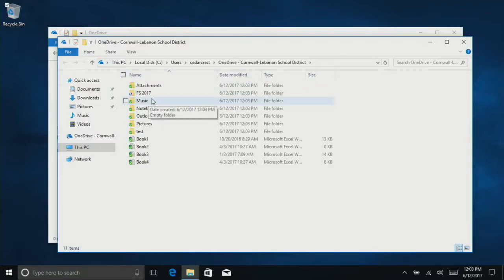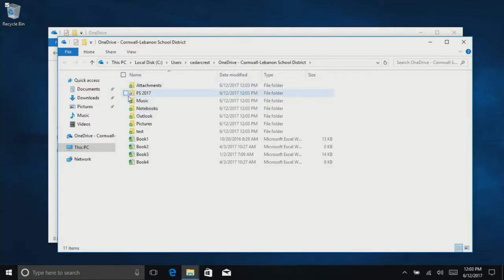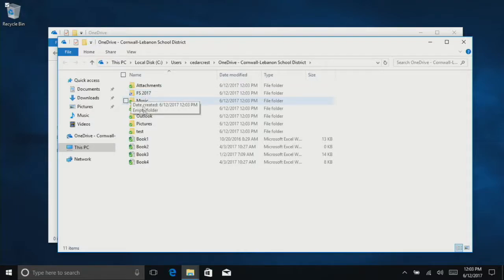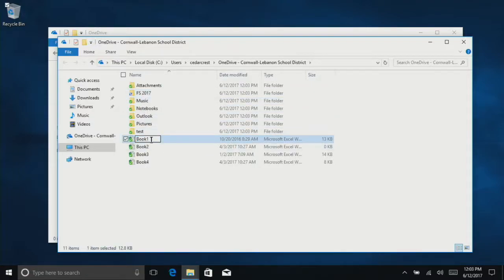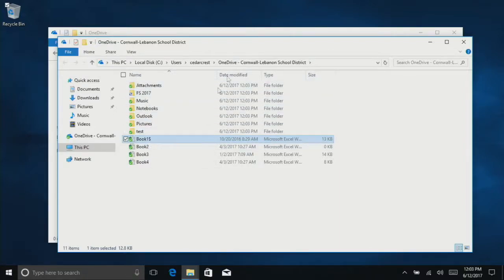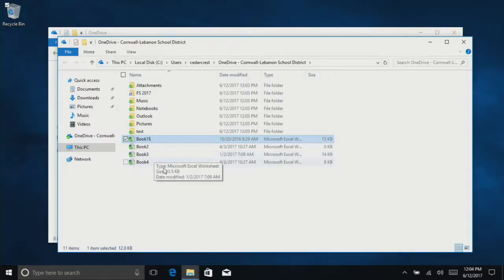You'll see once they have synced completely, they'll have a little green checkmark. The little blue icon means it's currently syncing. If you get a little red X, it means you probably have either a symbol in the name that's not supported, or if you have too many folders within folders and a long name, there may be too many characters.